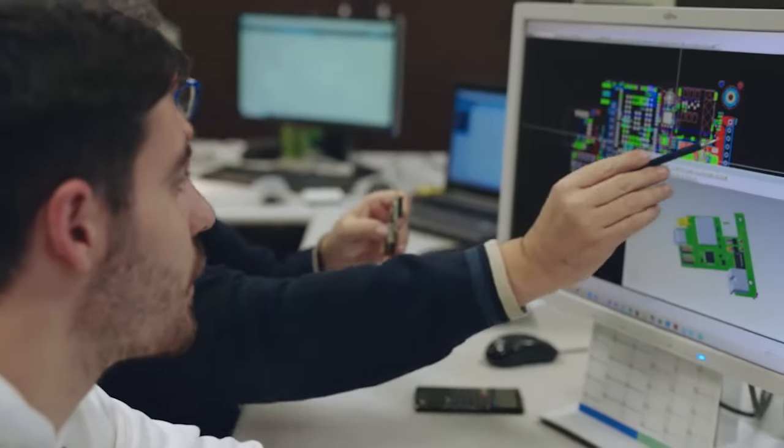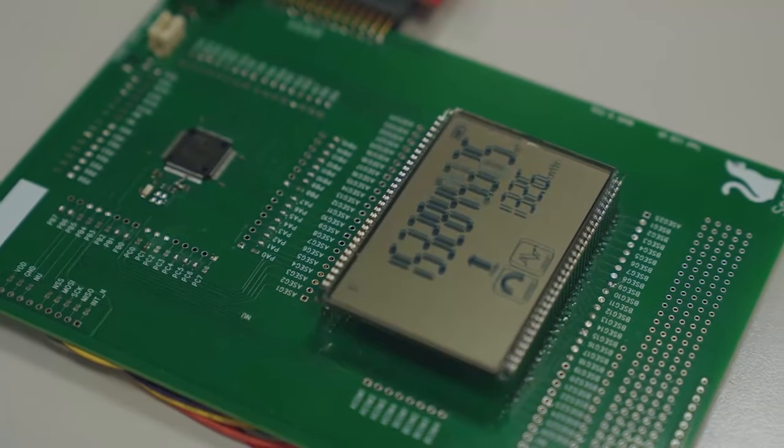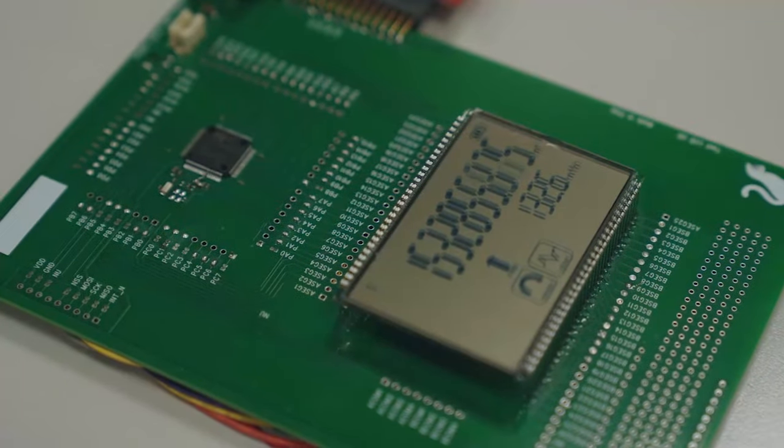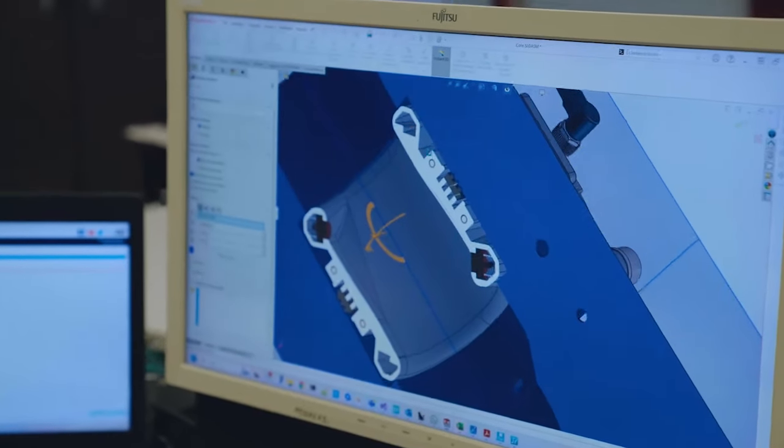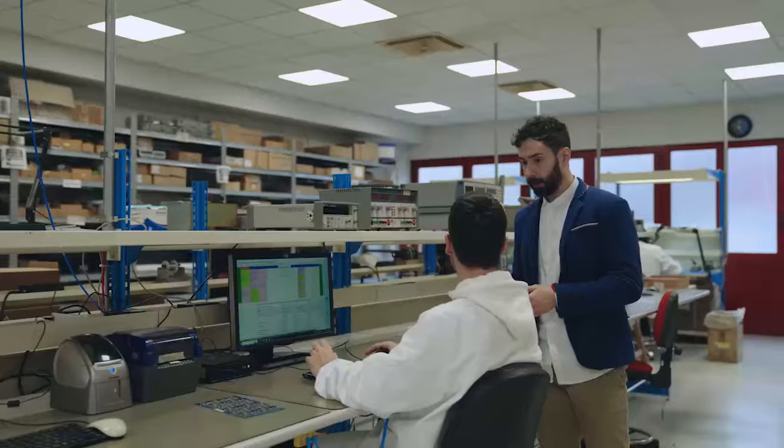It must integrate an LCD screen to allow the users to read information such as water consumption and flow data in real time.